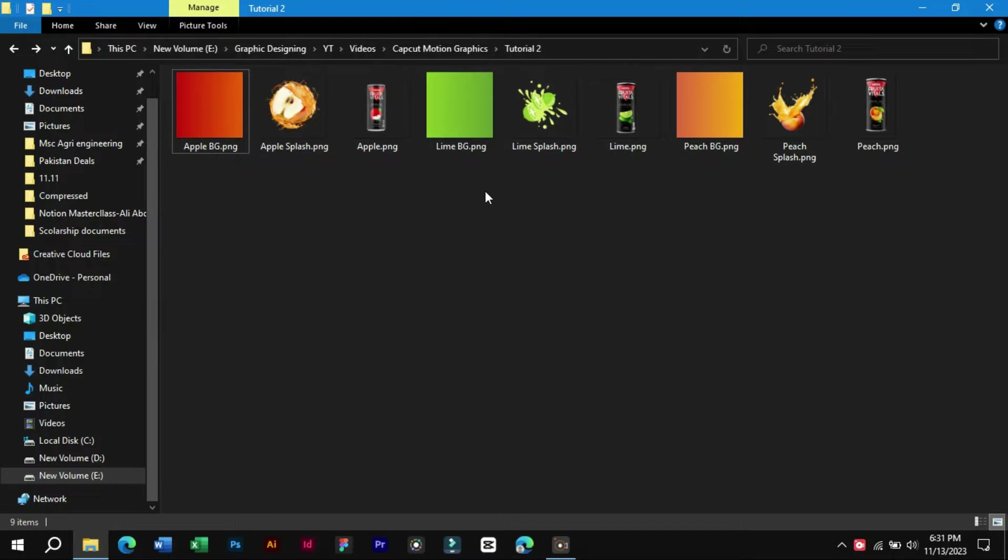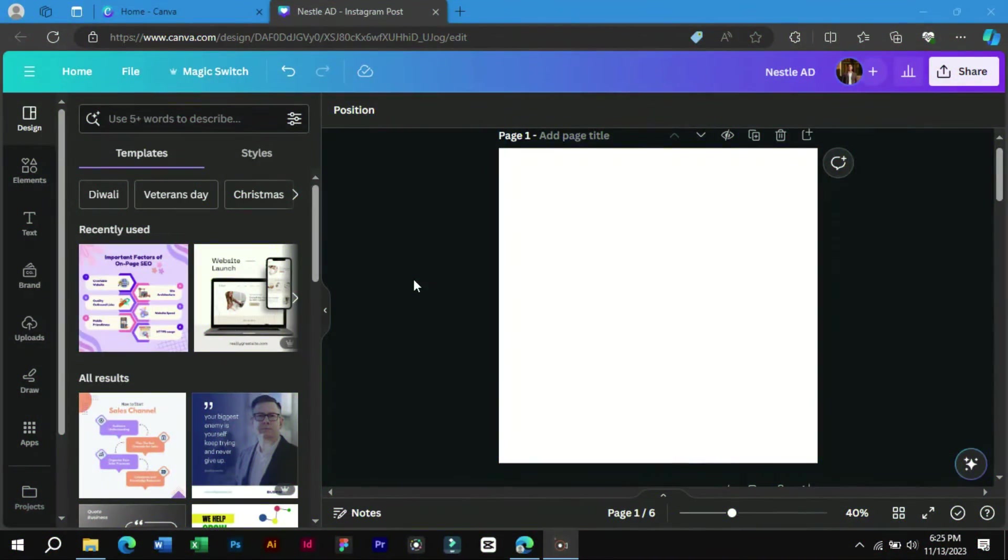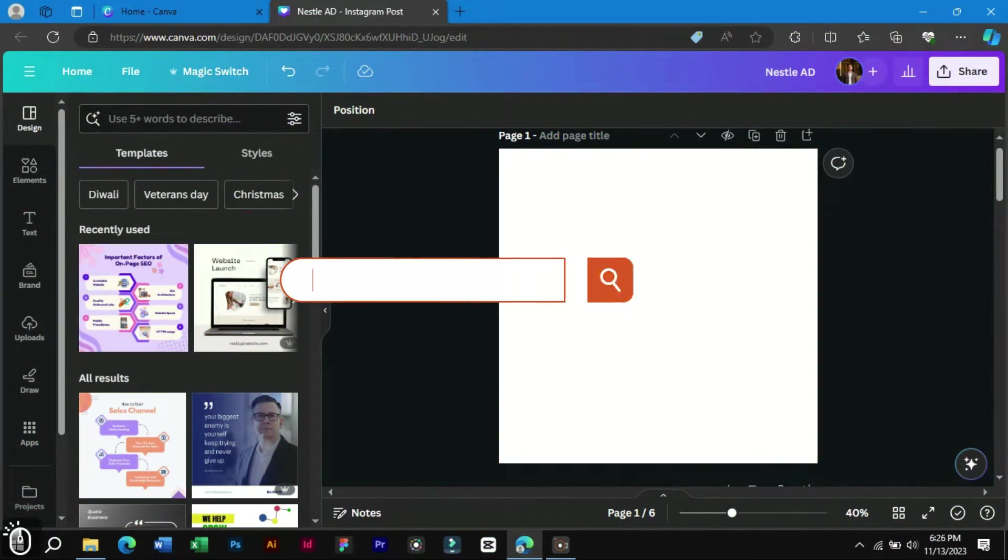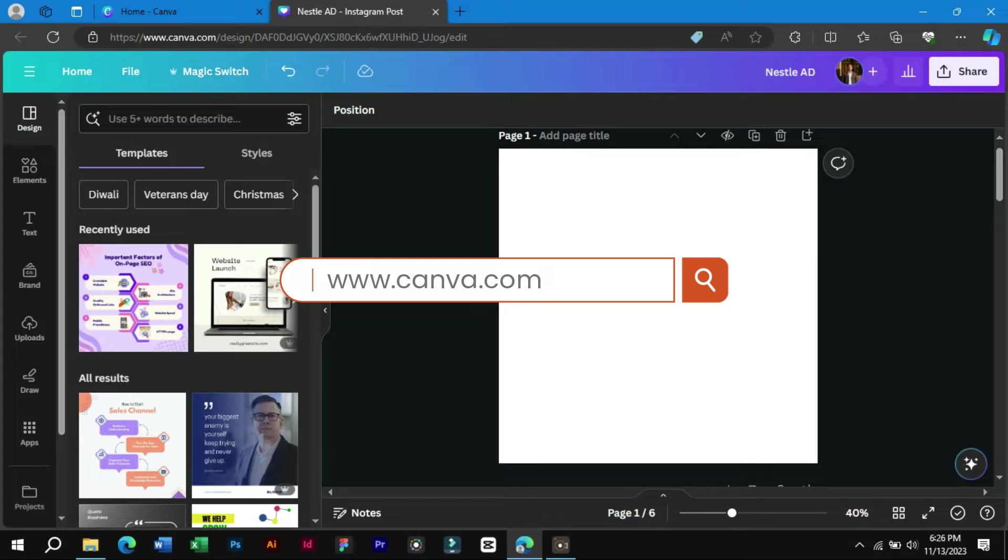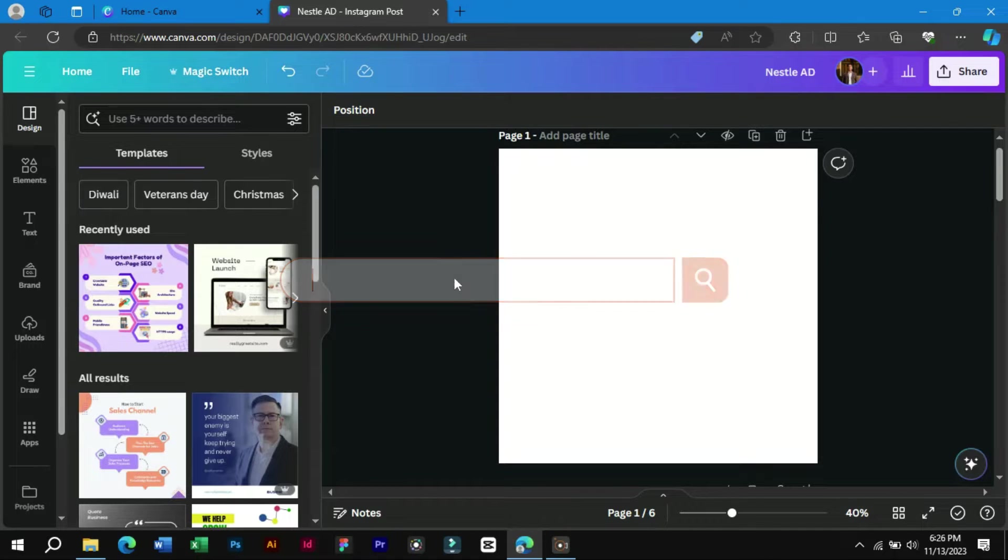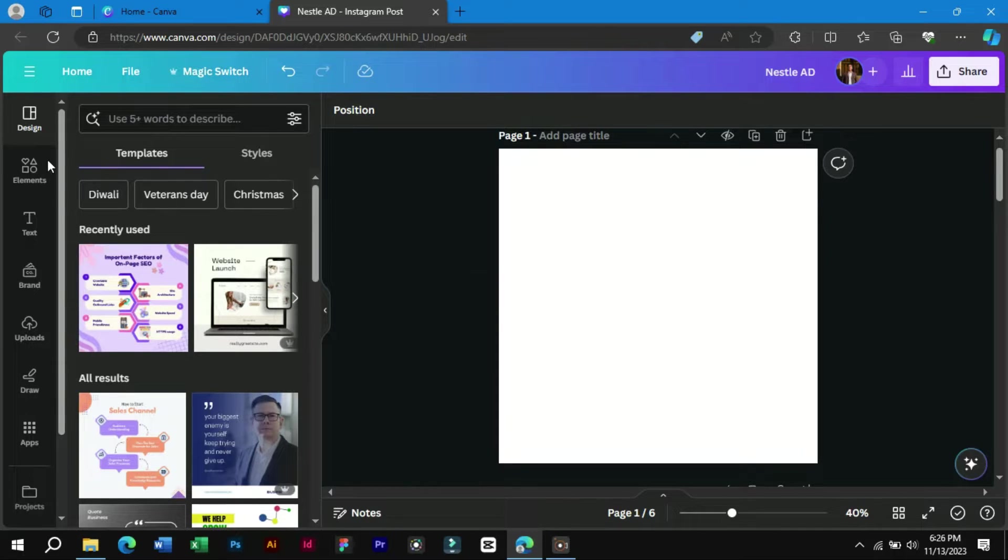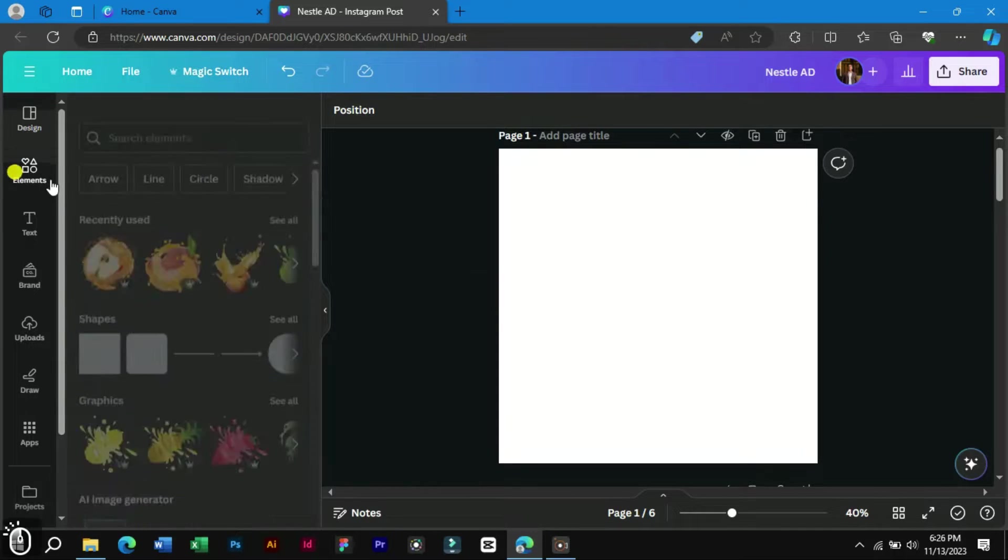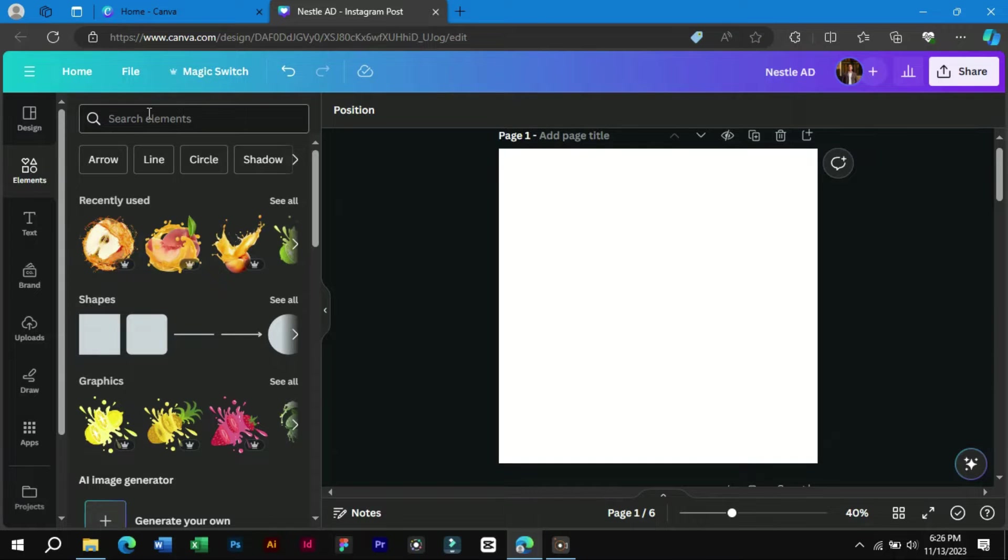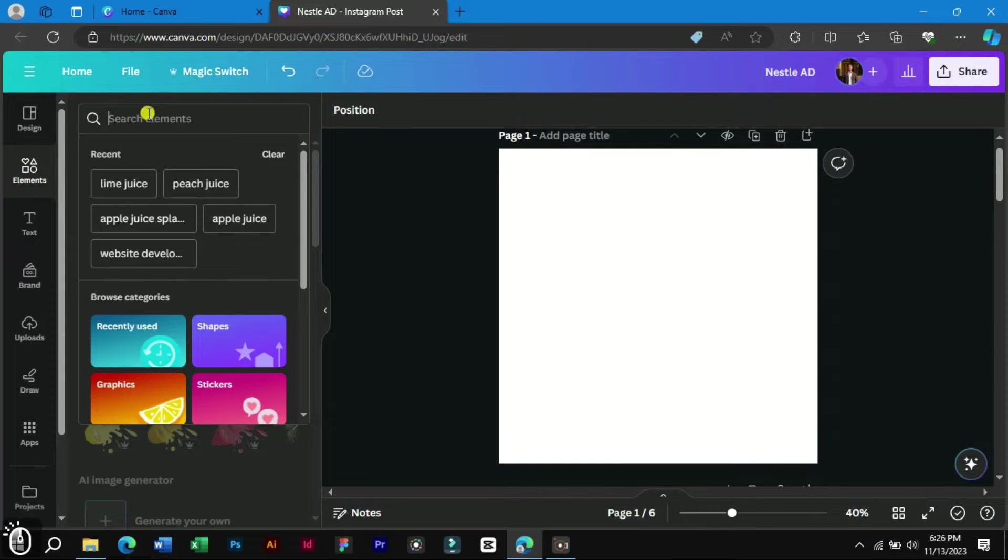Let's learn how to create these stickers and backgrounds on Canva. First open any browser and go to canva.com. We will go to elements and search for lime juice.